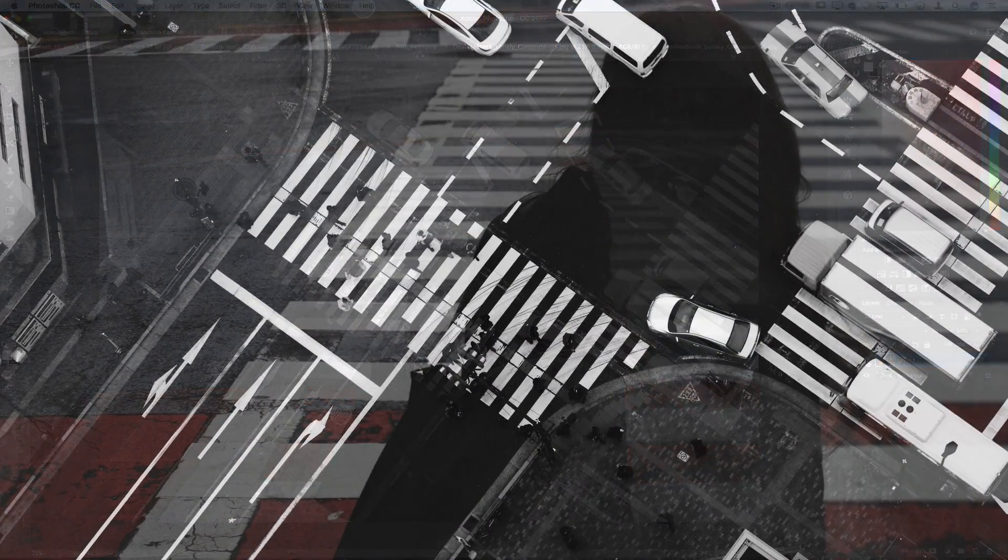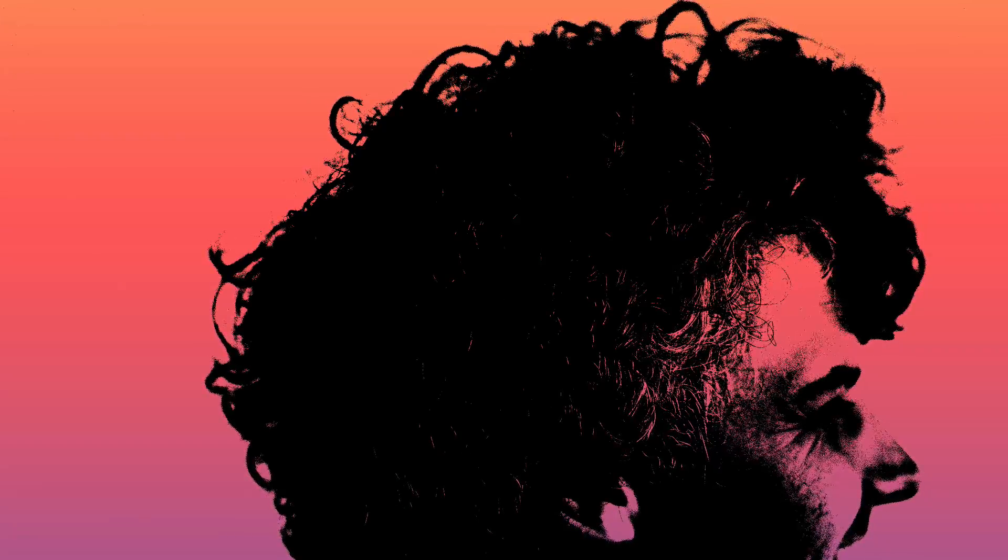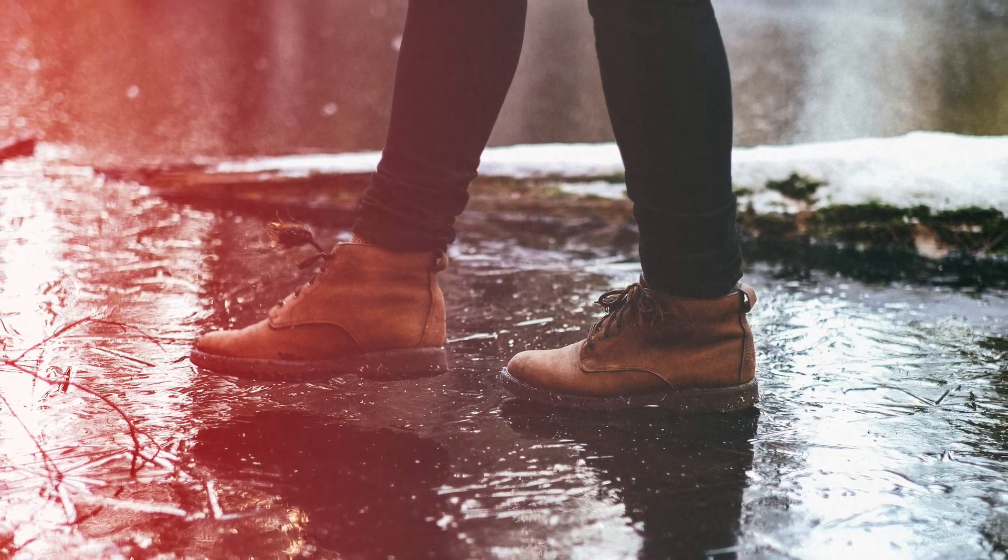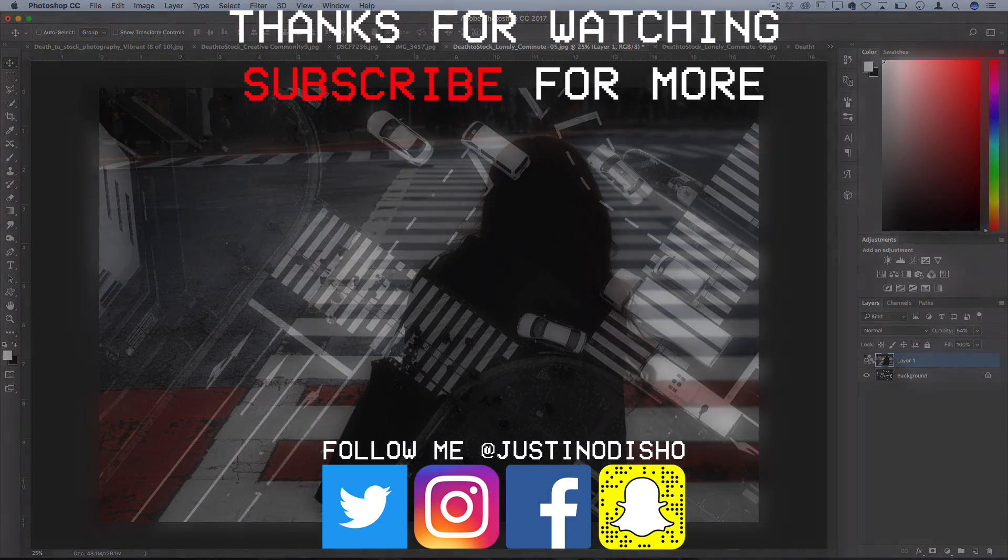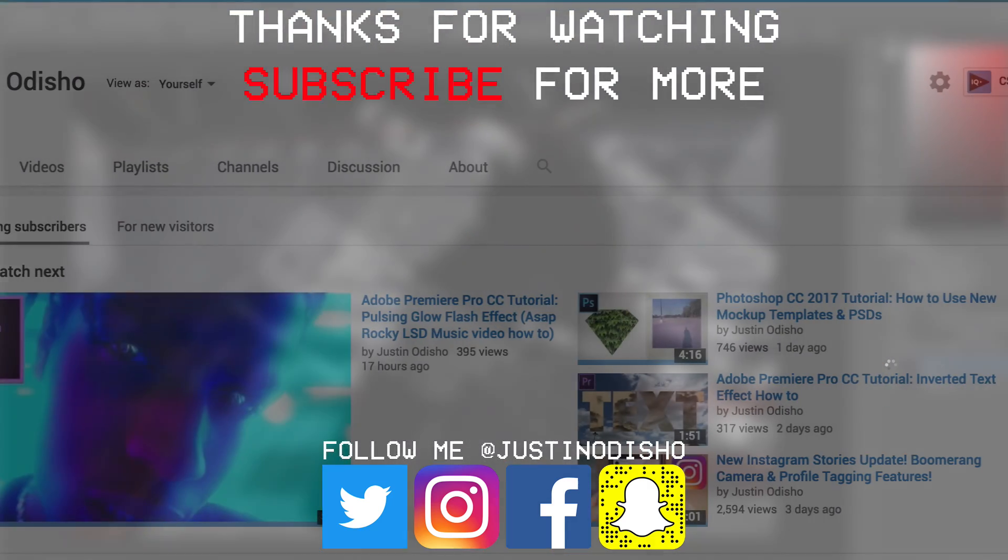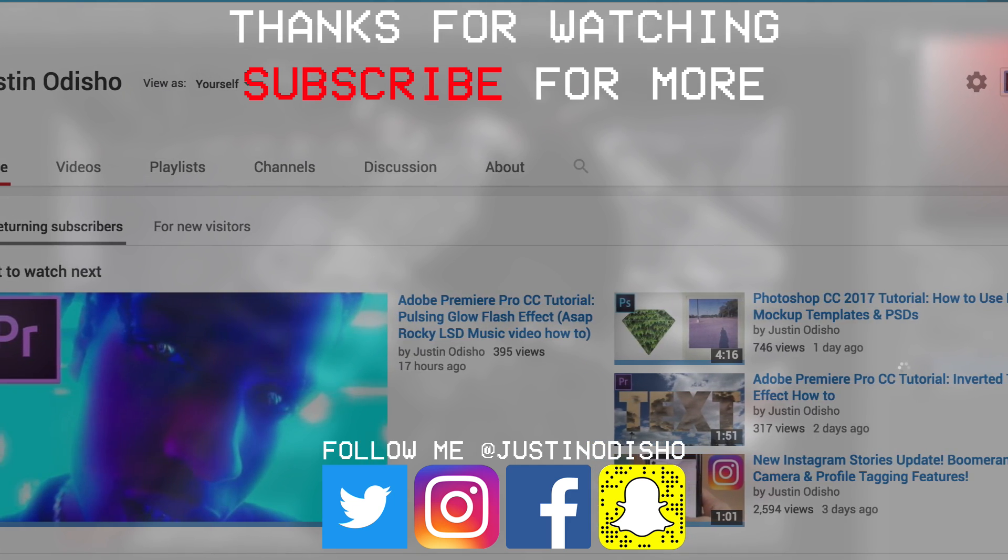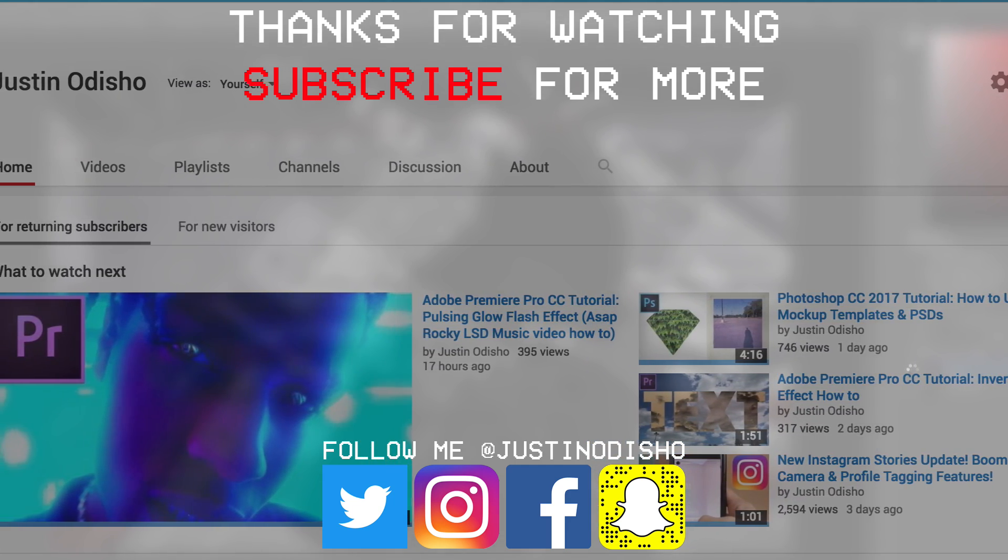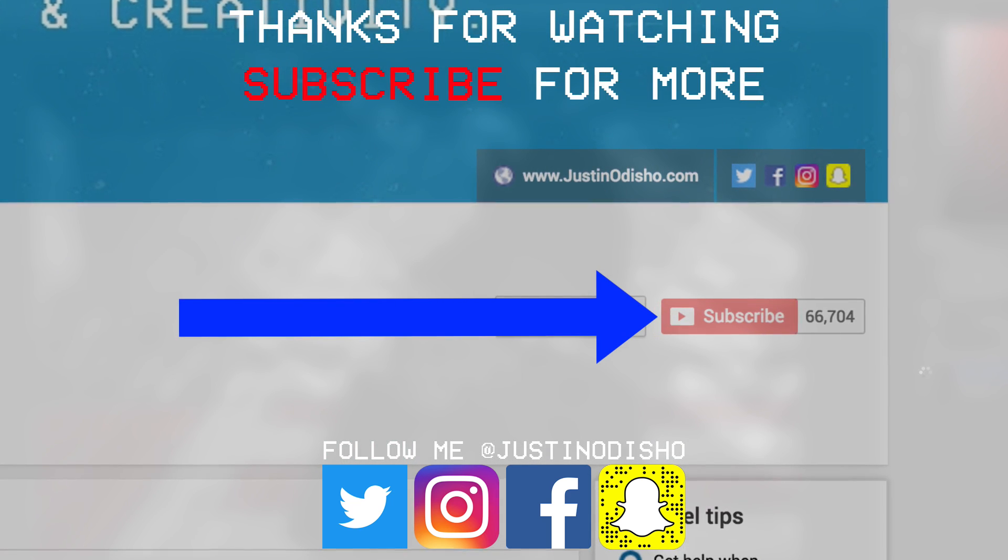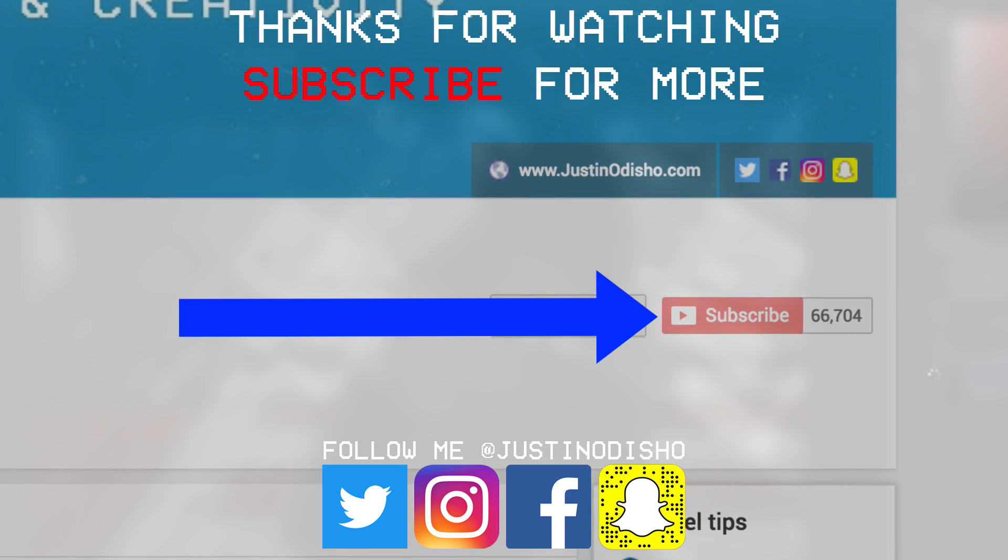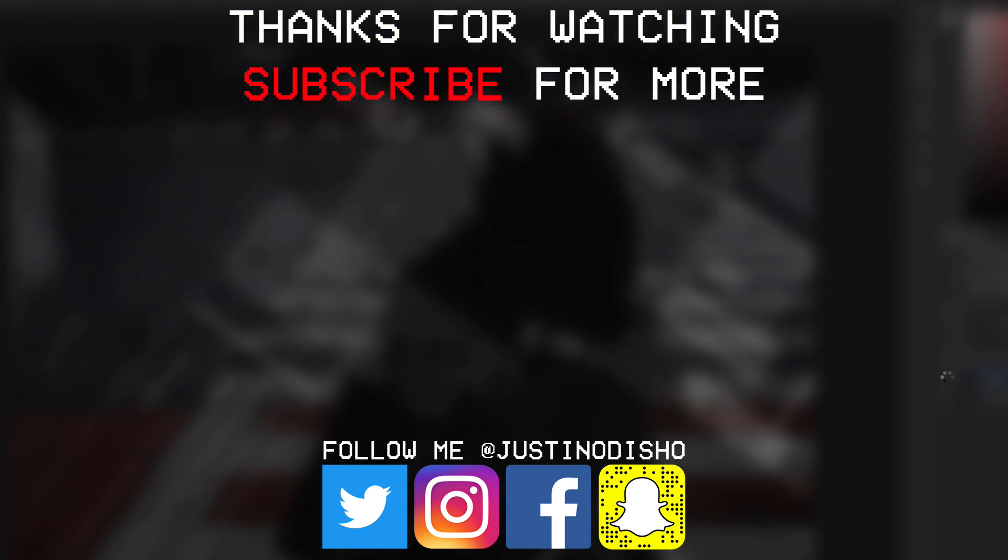But there you have it, those are 10 really easy photo effects and hopefully you're able to pick out a few that you liked or learn a couple cool new techniques in the process. If you guys want to learn more Photoshop effects definitely check out my channel. I have playlists on there with hundreds of tutorials that break down these and different effects more thoroughly. Definitely subscribe to my channel to stay tuned for all new future videos. Thank you guys so much for watching and I'll see you next time.